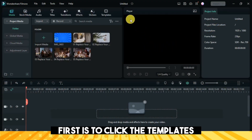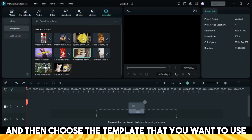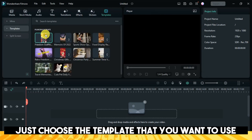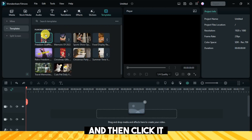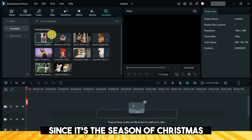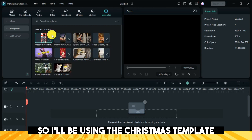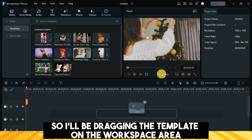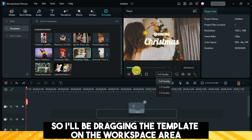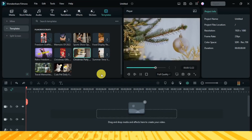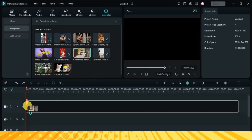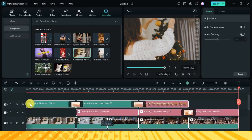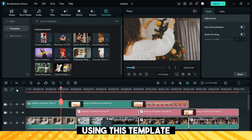First, click on Templates and choose the template that you want to use. Since it's the Christmas season, I'll be using the Christmas template. I'll drag the template onto the workspace area.